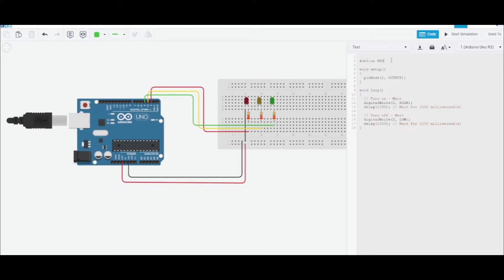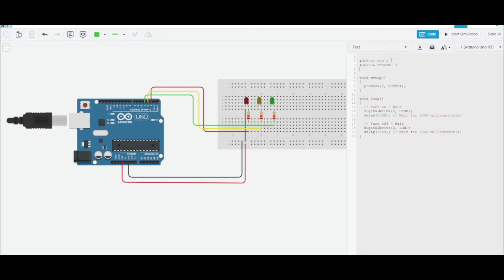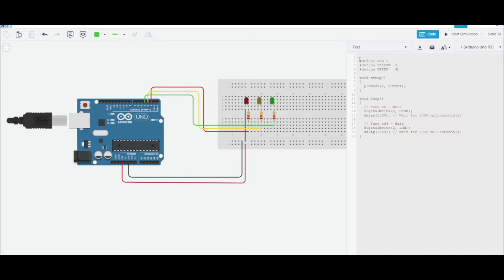#define yellow, set that equal to three. #define green, set that equal to four. So now our processor knows that whenever we type in red, so we don't have to memorize where the pin is, we've defined a macro.